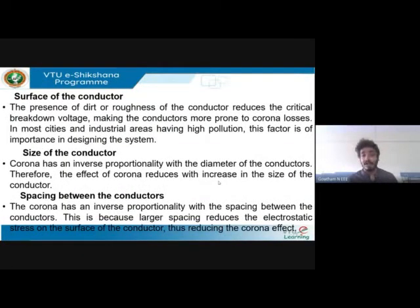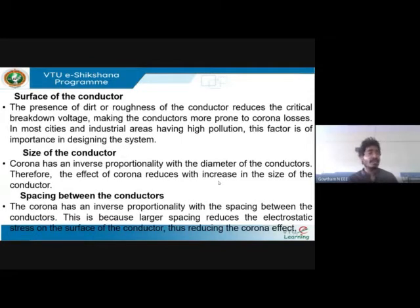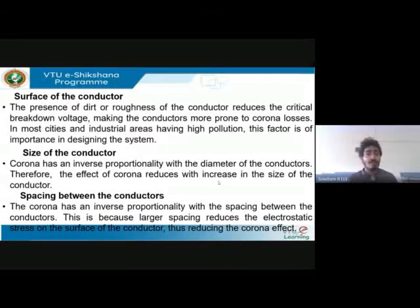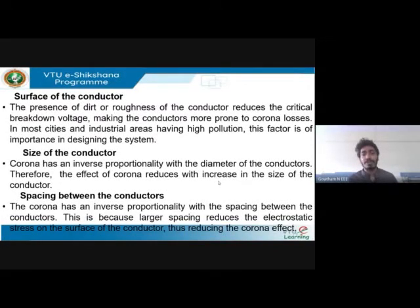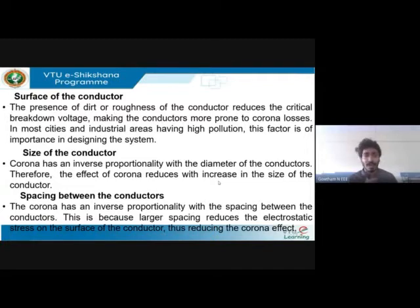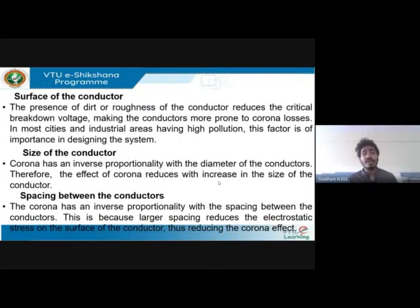Regarding surface of the conductor: if it is polished and smooth, the effect will be less; if it is rough, the effect will be more. The presence of dirt or roughness reduces the critical breakdown voltage, making the conductors more exposed to corona. In areas of high pollution, if conductor surfaces are not smooth, the effect of corona will obviously increase. We should consider the conductor surface when intending to reduce corona.